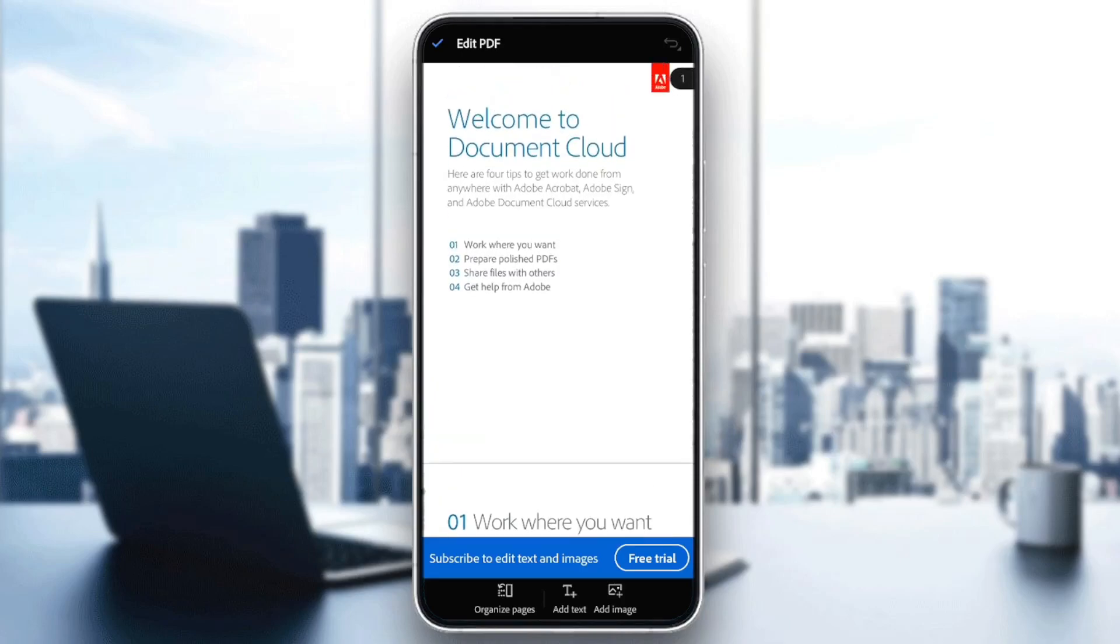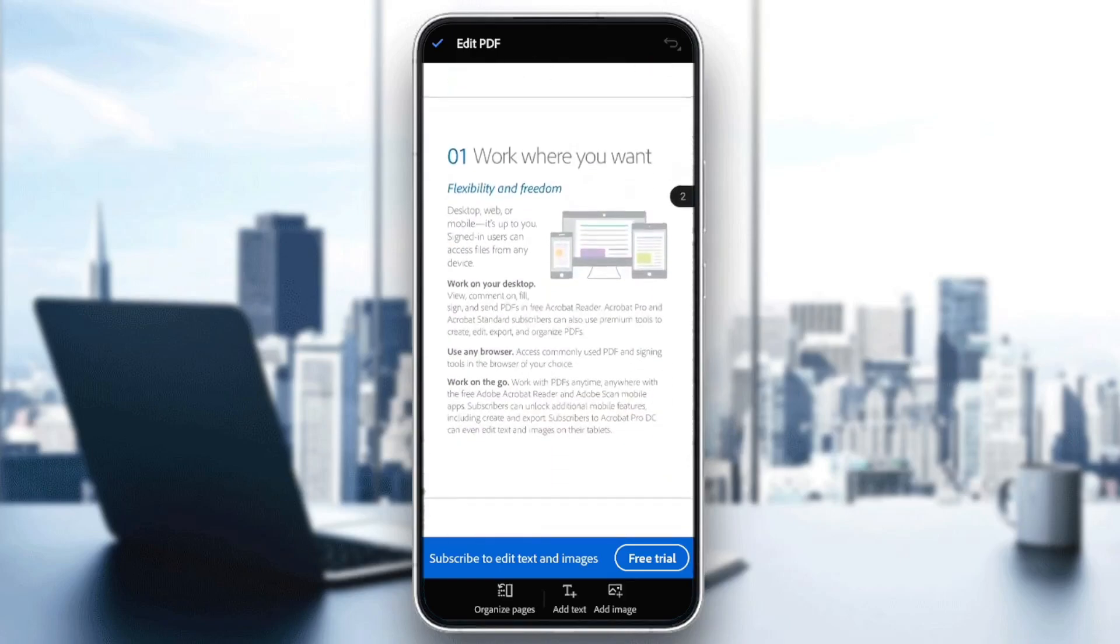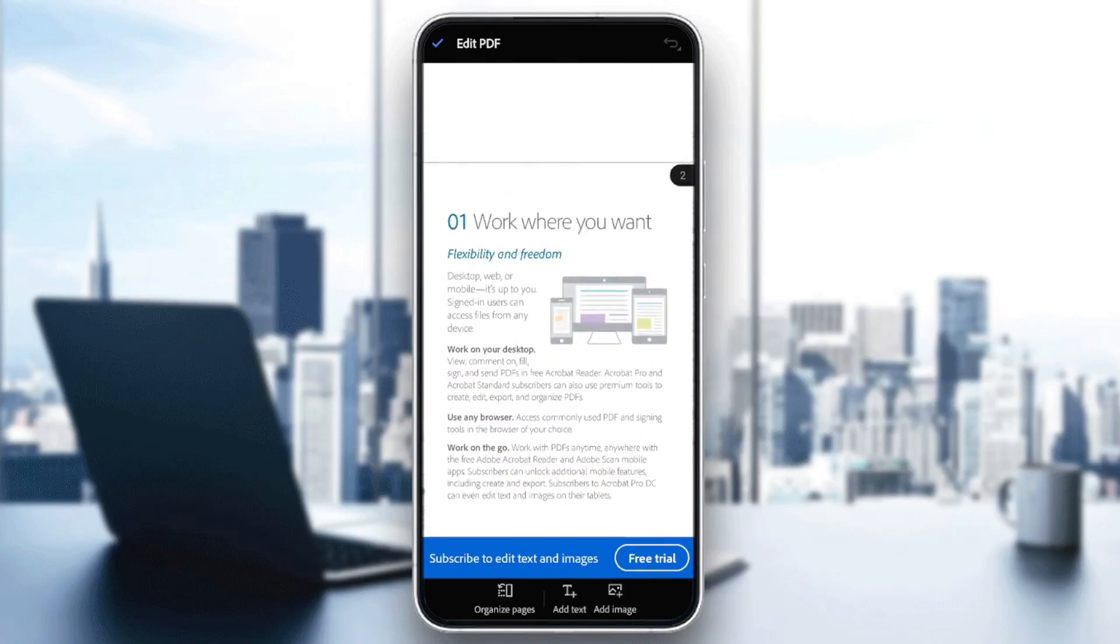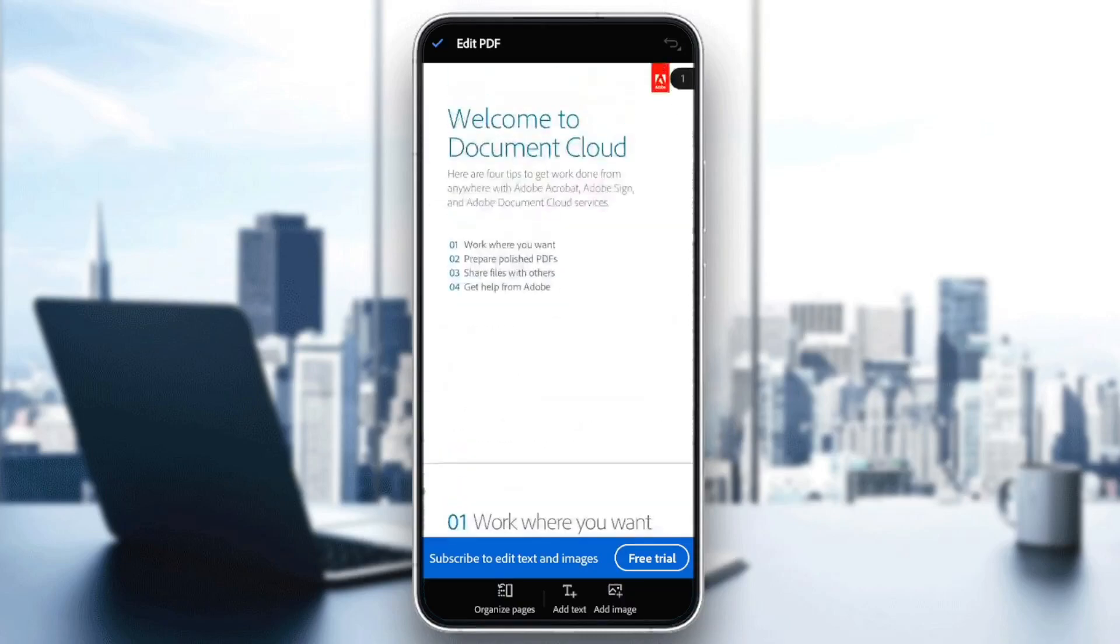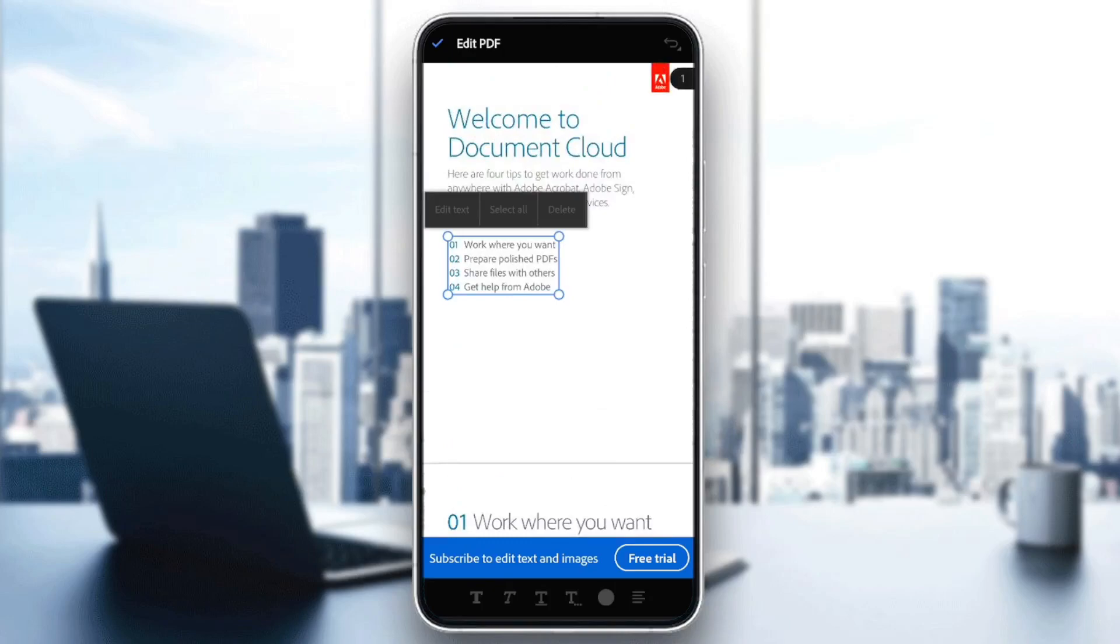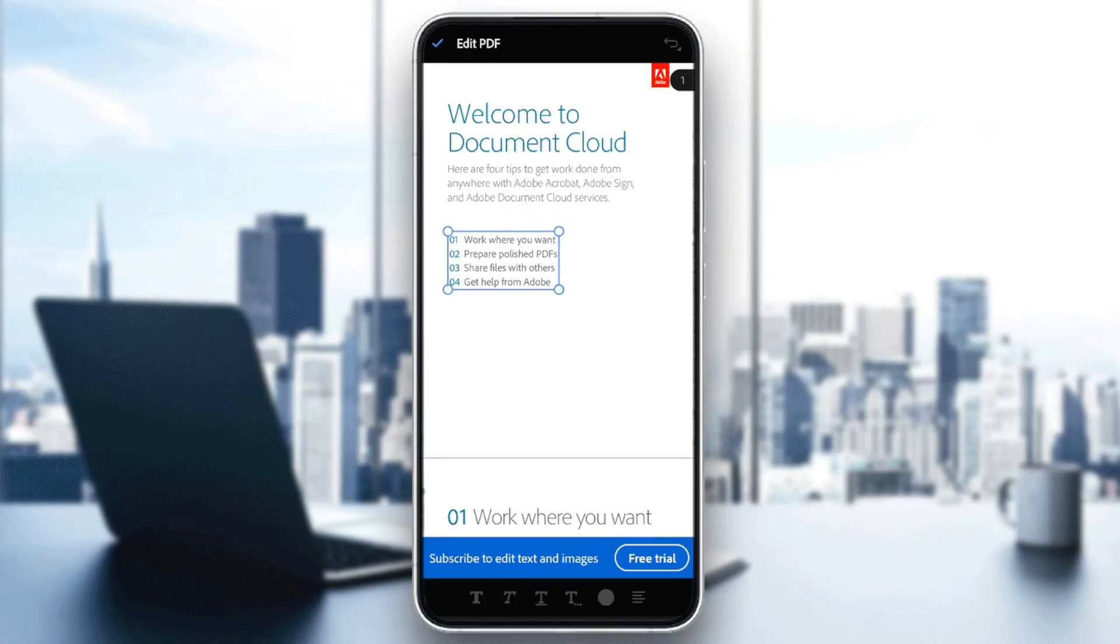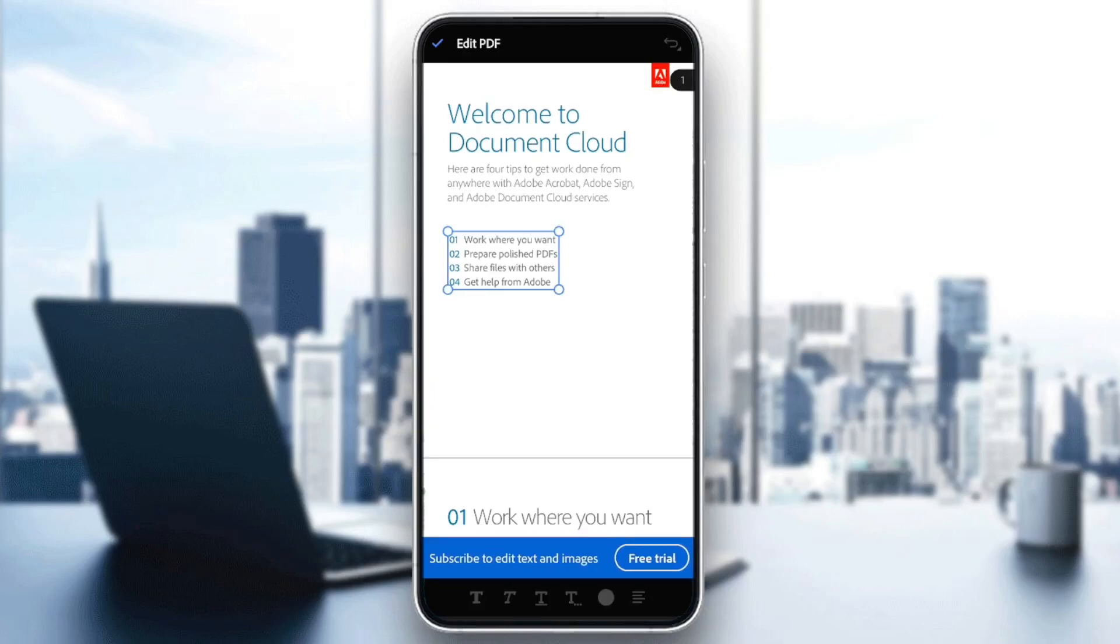So basically, guys, if you have Adobe Acrobat Premium, you're going to find all of the tools that you need right here in order to edit your PDF. You can copy and paste very easily. Just go ahead and hold on the text that you want to copy. And then you're going to find right here the option to select your text. And then you can copy it very easily.